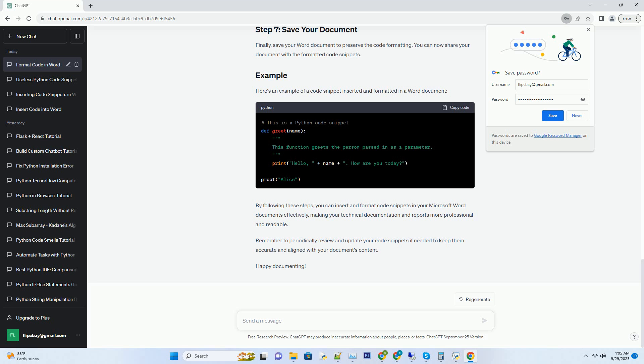With the code block inserted, you can now paste or type your code into it. Click inside the code block or text box. Paste or type your code snippet. Ensure that the code is correctly formatted and free of any syntax errors.